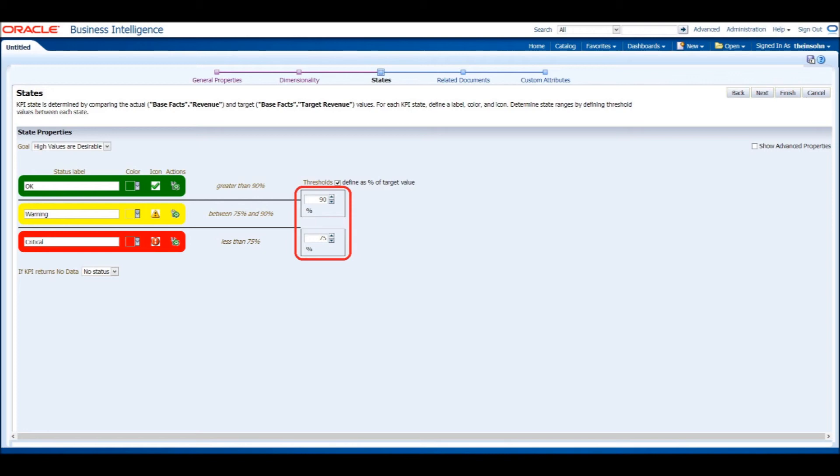We can add a state by checking the checkbox next to Show Advanced Properties in the right corner. If you decide to add a state, don't forget to change the name, color, and icon of the new state so it is not confused with another state.